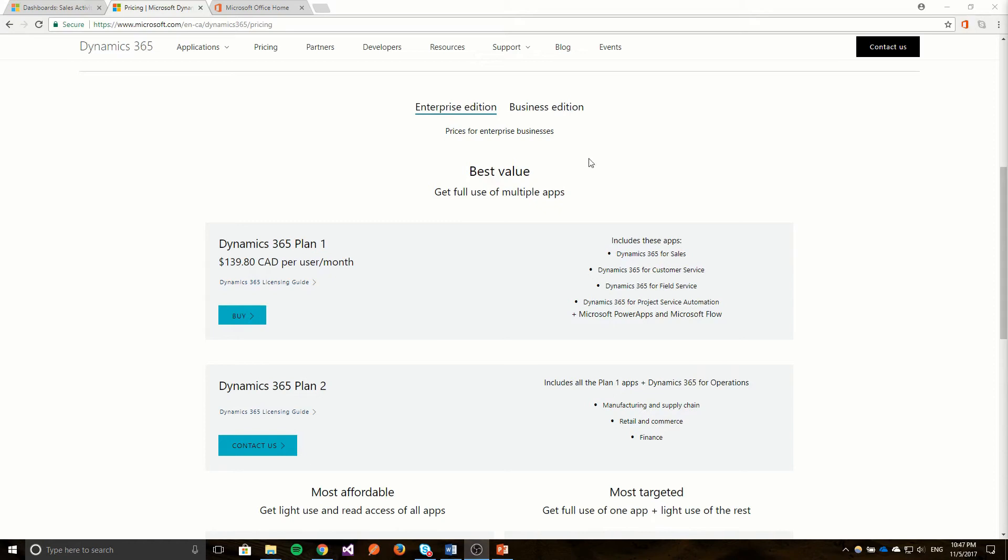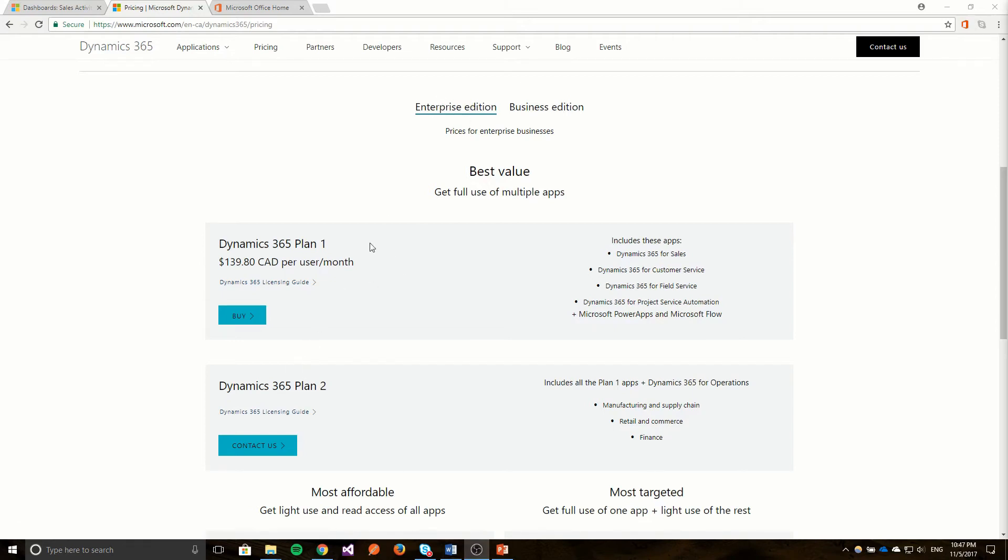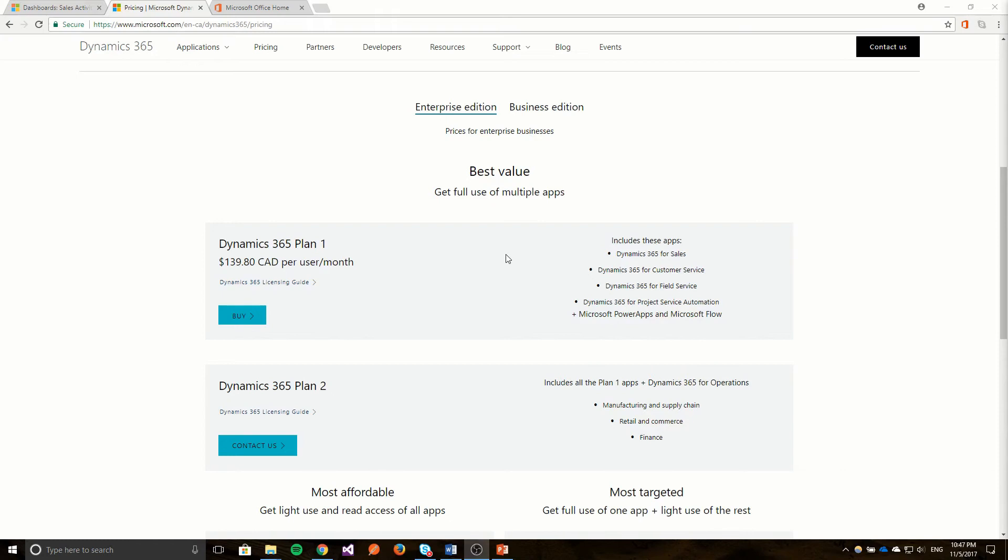It comes in three plans. The first one here is Plan 1 Enterprise Edition. The second one is Plan 2 Enterprise Edition. Plan 1 here is more of a CRM system and, in my opinion, could have been called Dynamics CRM which is a legacy product of Microsoft since they've gone to the new Dynamics 365 branding.